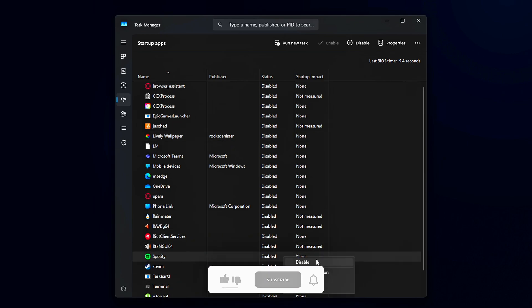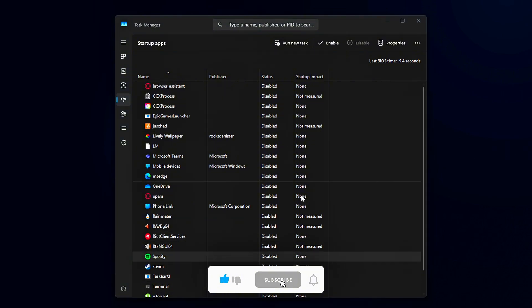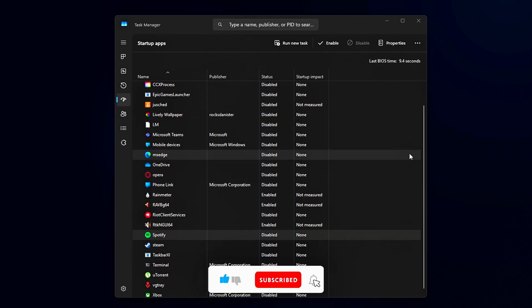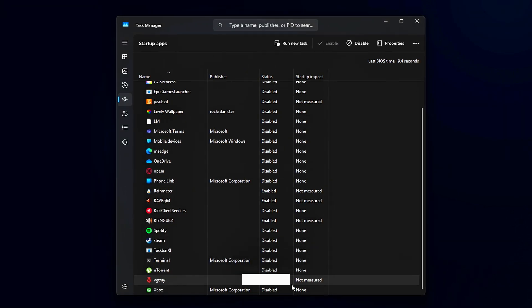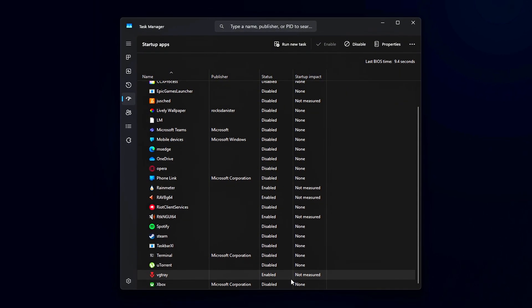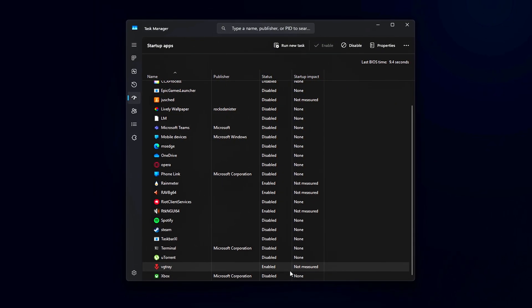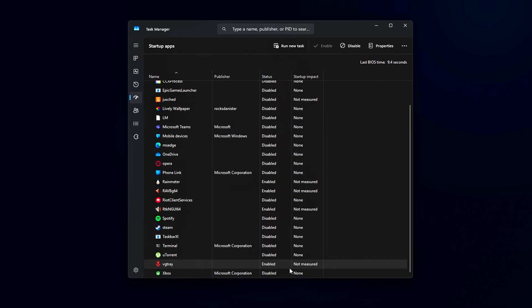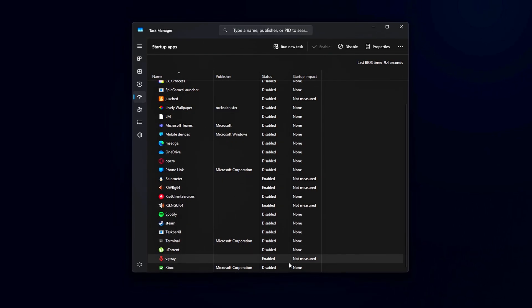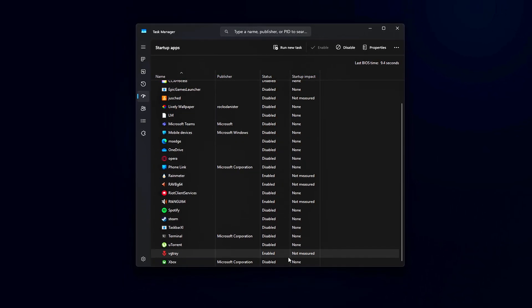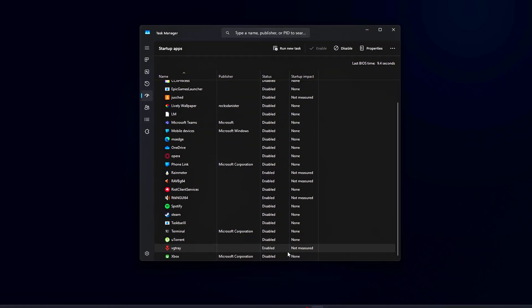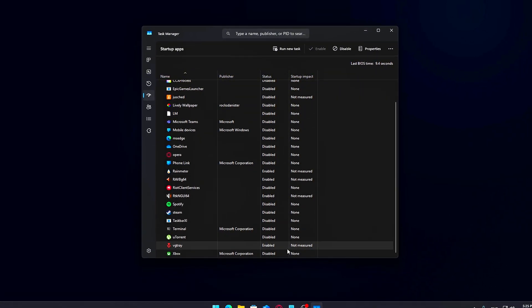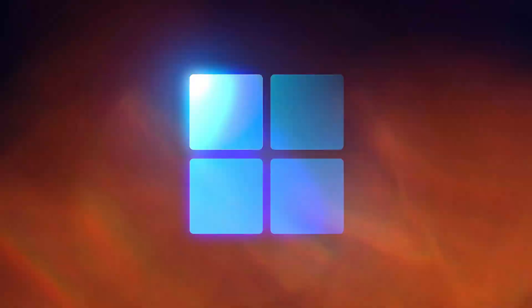Once cleaned up, you'll likely notice faster boot times, less memory usage, and smoother gaming, especially in titles that are sensitive to background processes or memory pressure. Disabling startup bloat is a quick win and helps ensure your system is focused on running your game, not updating a PDF reader in the background.